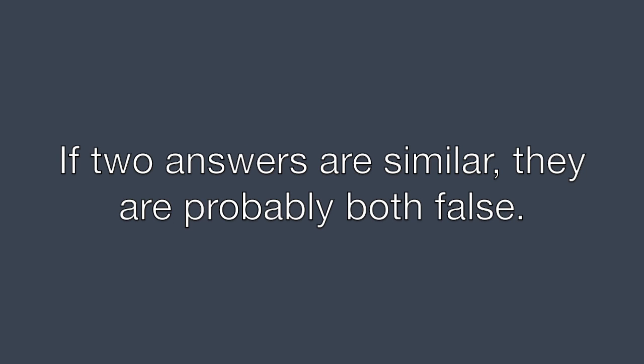If two choices are very similar, they're probably both false. Since there usually can be only one correct answer, multiple choice tests don't list the correct answer twice.